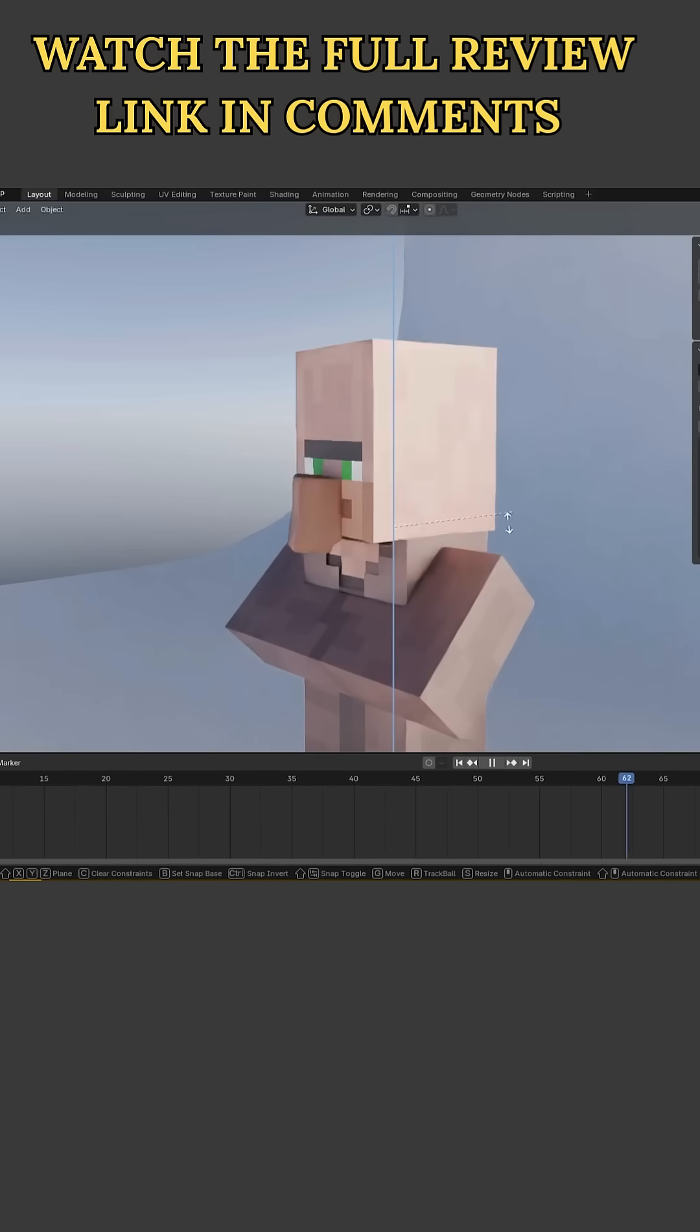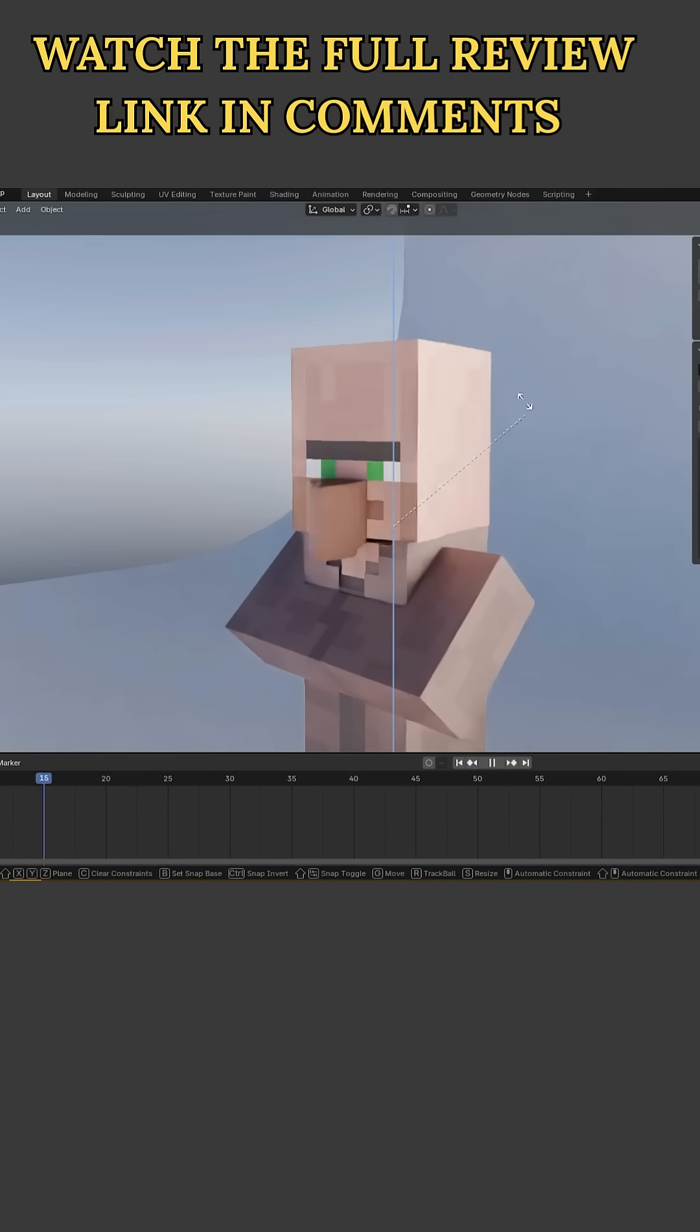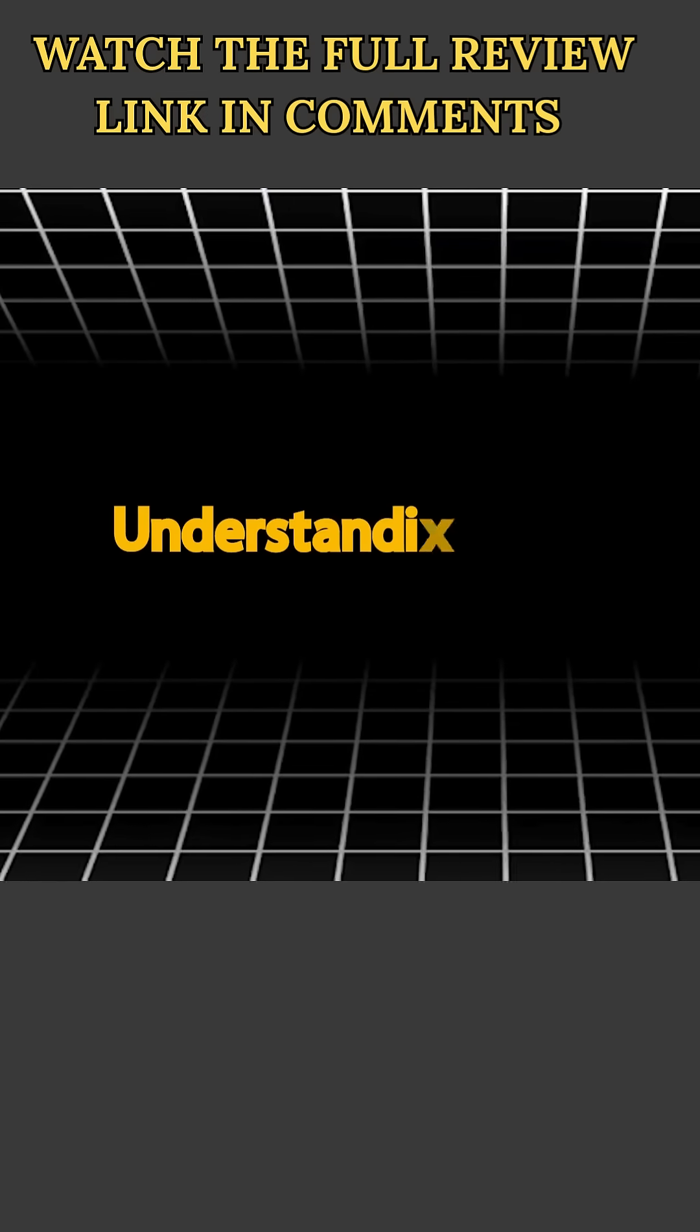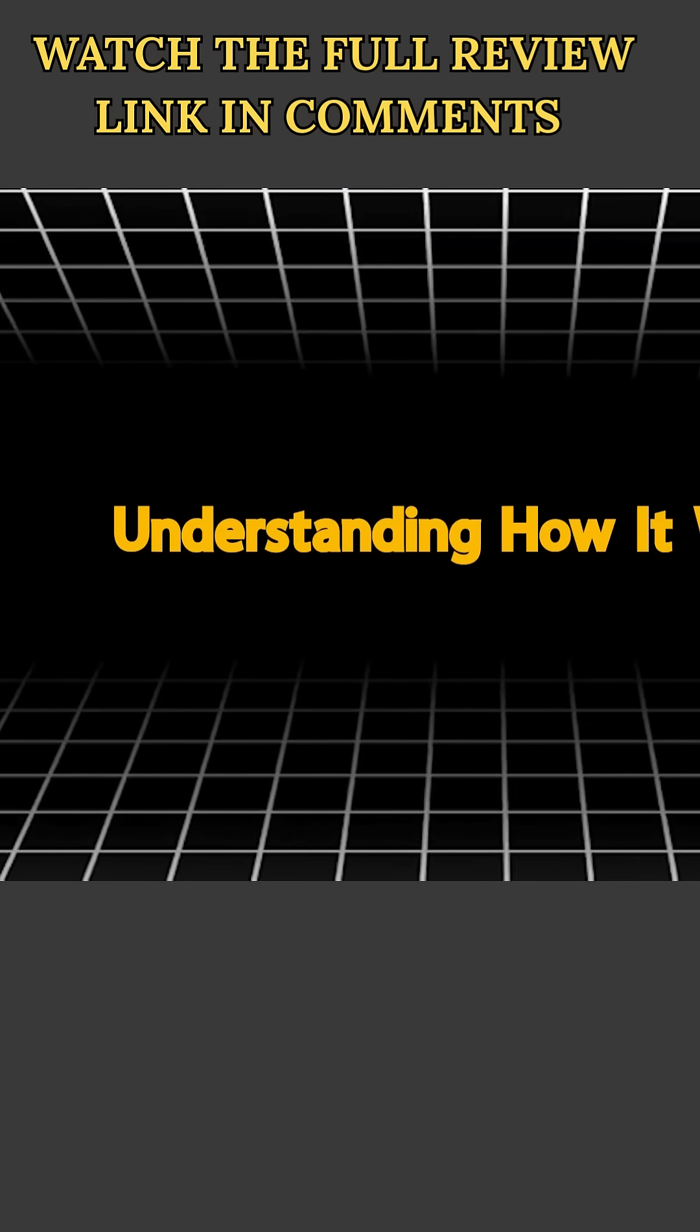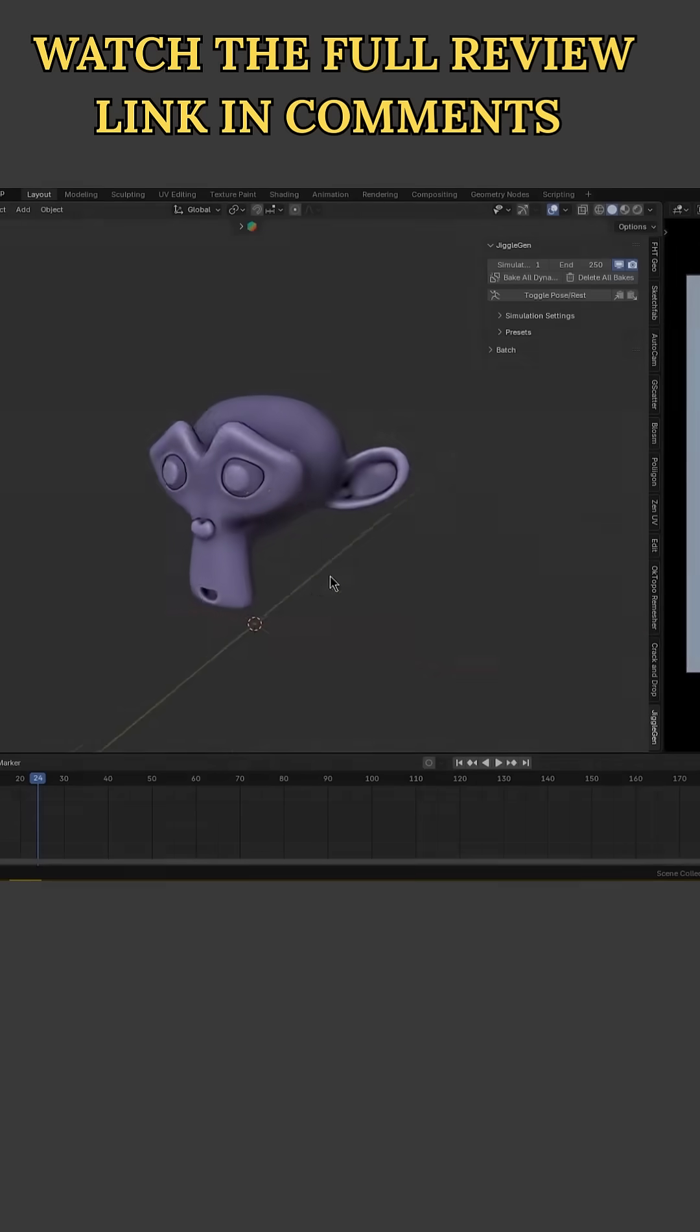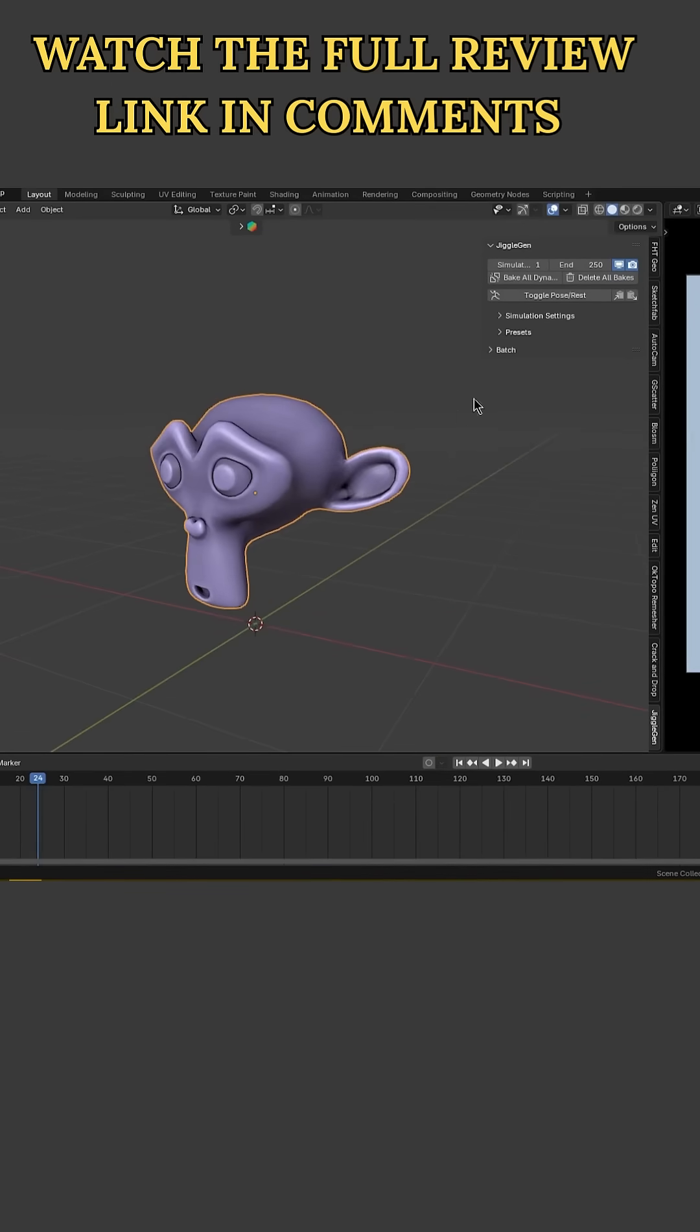How can you do that with this add-on? Without further ado, let's jump right into it. Even on a simple test mesh, the workflow boils down to a few simple steps.